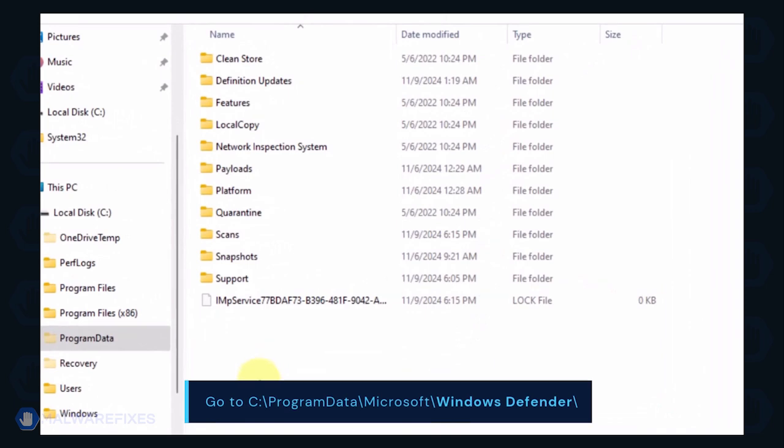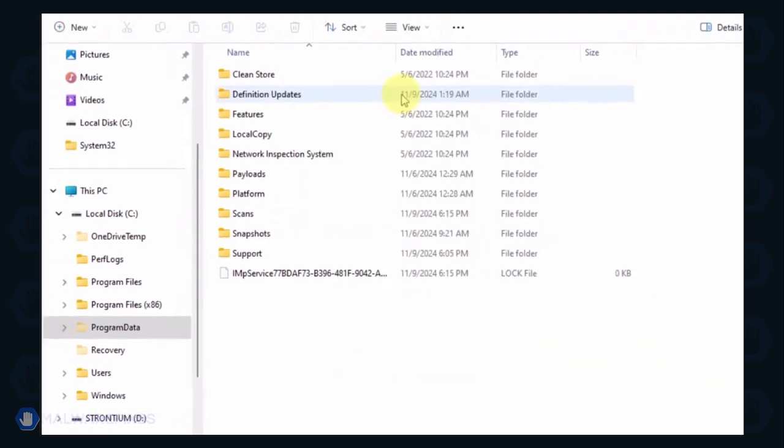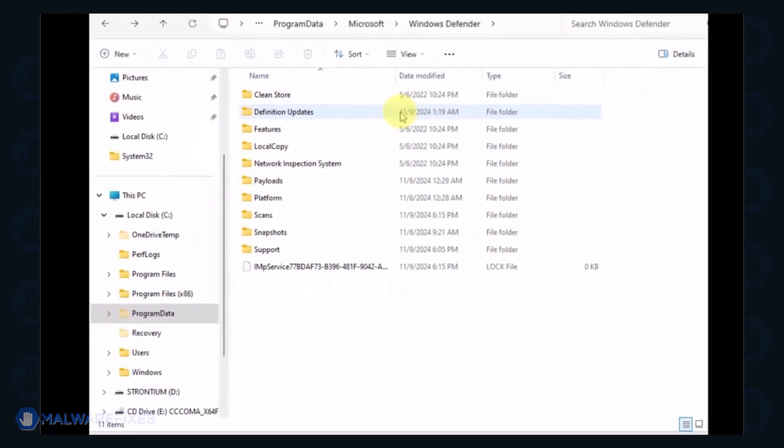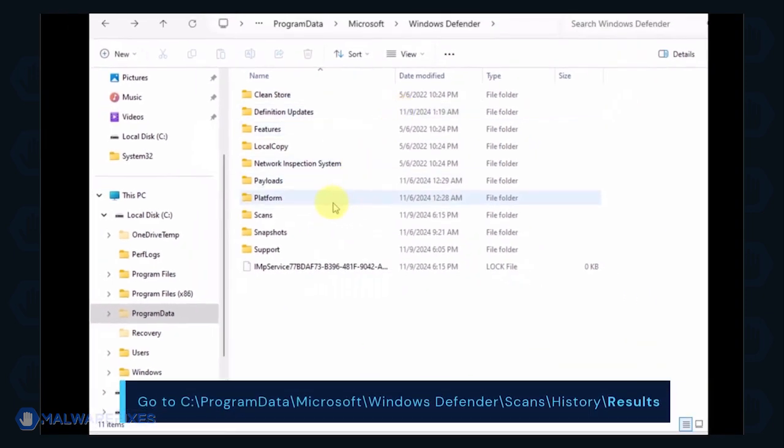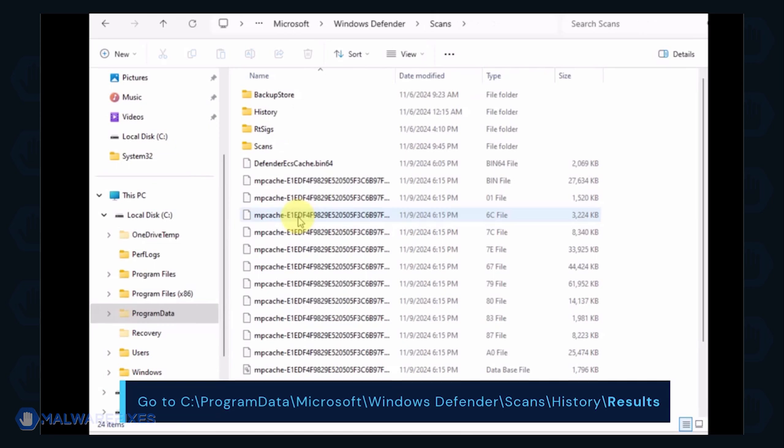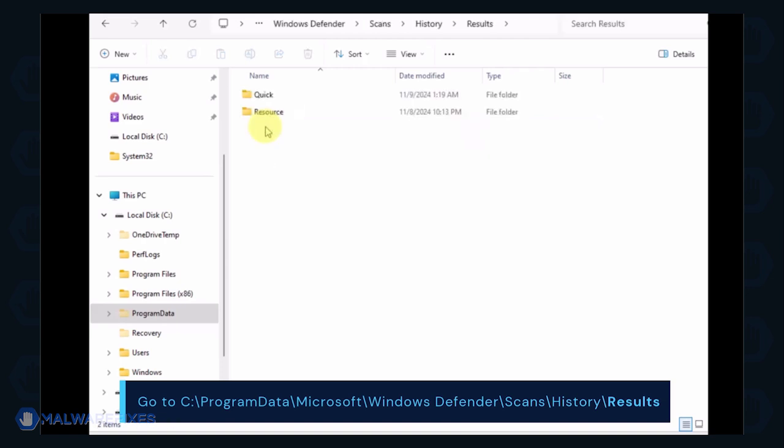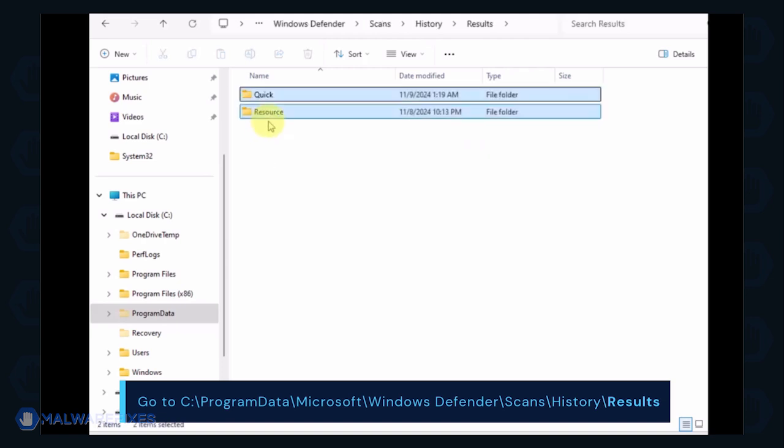You can delete the Quarantine folder or just the files inside it. Proceed to the Scans folder and then History, then Results folder. Delete all items inside it.